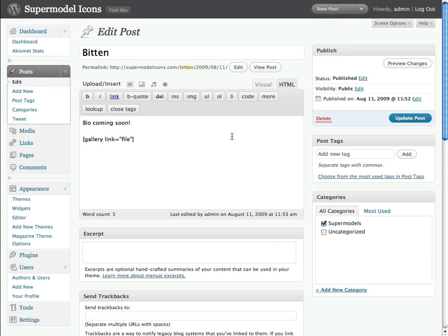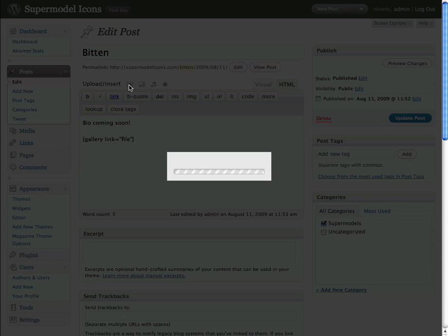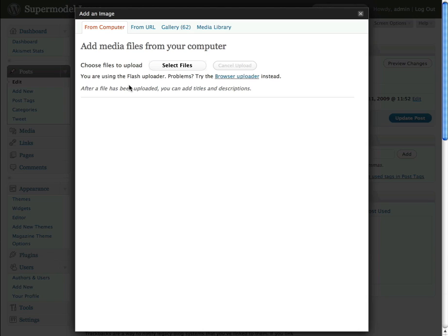Since we're talking about the images, I'm going to go up here to this icon that says 'add an image' and click there. That will open up a window, and in this window you've got four tabs: from computer, from URL, gallery, and media library.